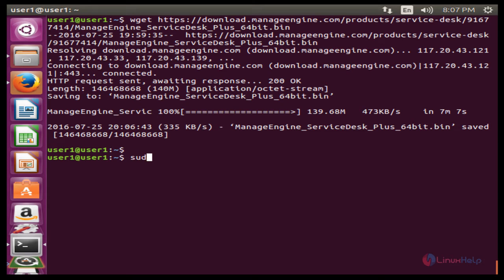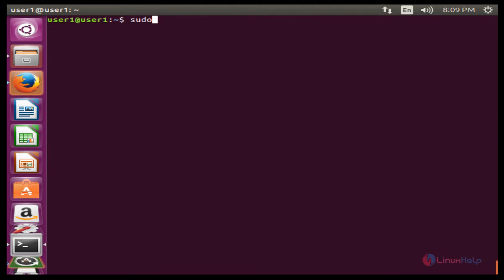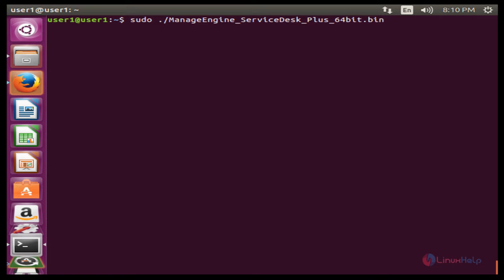After downloading the package, we need to change the permission. The command is: sudo chmod +x followed by the downloaded package name. Enter the password for user one. Next, to start the installation wizard, the command is: sudo dot-slash followed by the downloaded package name with the -console flag. Press Enter to start the installation.